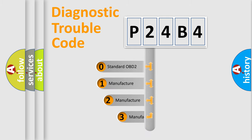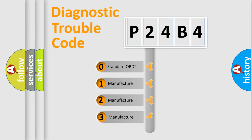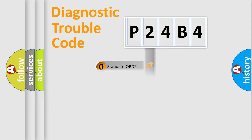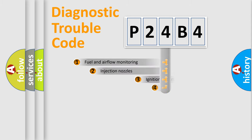If the second character is expressed as zero, it is a standardized error. In the case of numbers 1, 2, or 3, it is a more prestigious expression of the car-specific error.